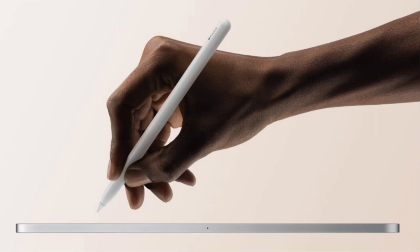The Apple Pencil was redesigned with a matte finish, improved grip, a new double tap gesture, and magnetic charging.